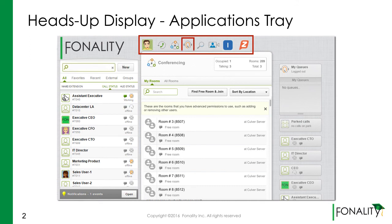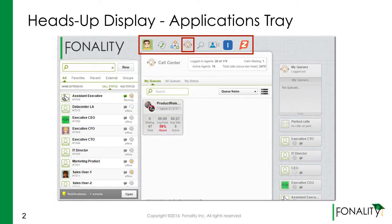The call center is a great way to organize multiple calls, reduce hold times, and maximize your customer interactions.